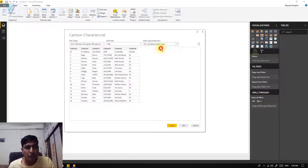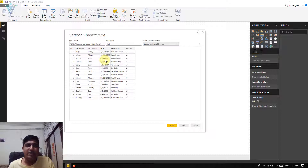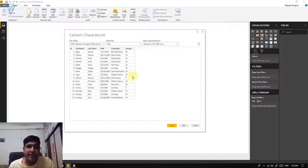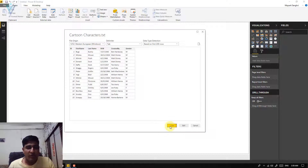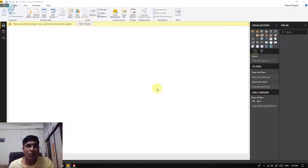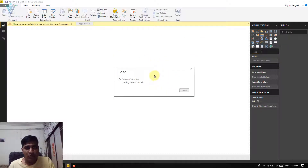Let me select the first option because in our cartoon characters.txt file we only have 15 rows. At the bottom we have three buttons: Load, Edit, and Cancel. The Cancel button closes the dialog. The Edit button gives you more options to edit your data — we will cover that later. For now, click on Load. Power BI will process your data and load it for reporting.